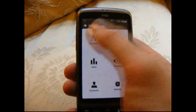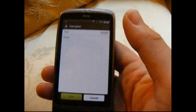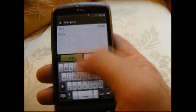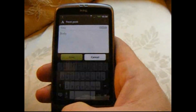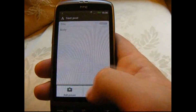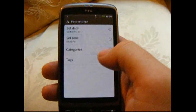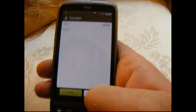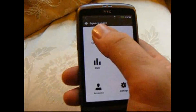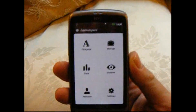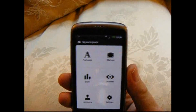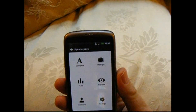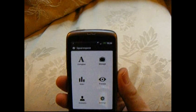And then we have Compose at the top, which means we can go in and write a new post. We can do things like add pictures, add categories, or add tags. The compose is a simple editor — it's not as fully featured as the one you get on the web, but it's more than enough to do simple posts with a nice picture at the top and a lot of text.